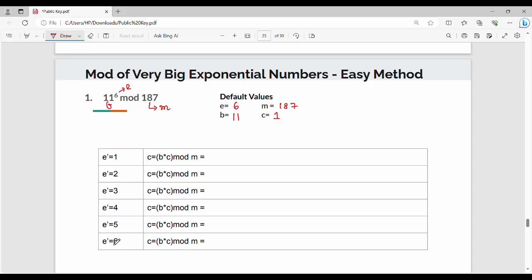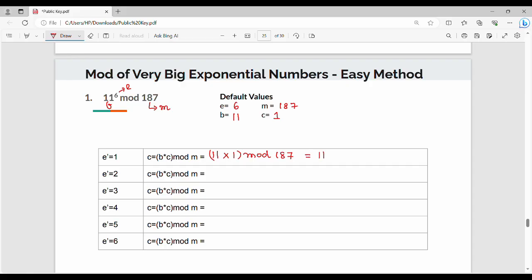So here there are 6 rows. Next step, we compute c value: c = bc mod m. So b value is 11, c value is 1, so 11 into 1 mod 187. Since 11 is less than 187, the result is obviously 11. So next step is e' = 2.